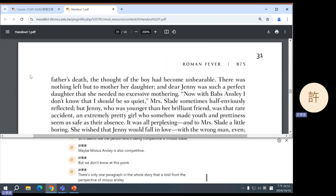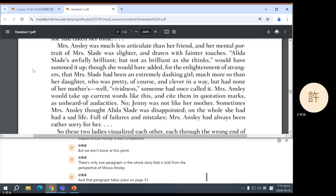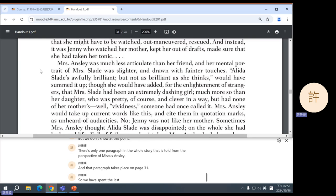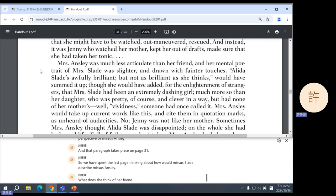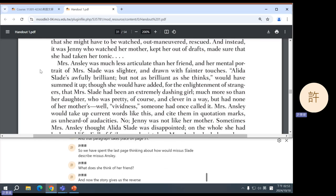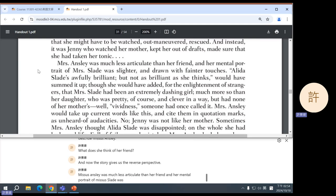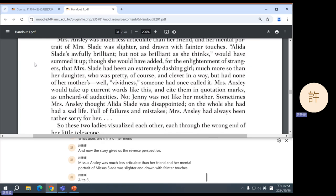We have spent the last page thinking about how Mrs. Slade would describe Mrs. Ansley — what she thinks of her friend. Now the story gives us the reverse perspective. Mrs. Ansley was much less articulate than her friend, and her mental portrait of Mrs. Slade was slighter and drawn with fainter touches. 'Alita Slade's awfully brilliant, but not as brilliant as she thinks' would have summed it up.